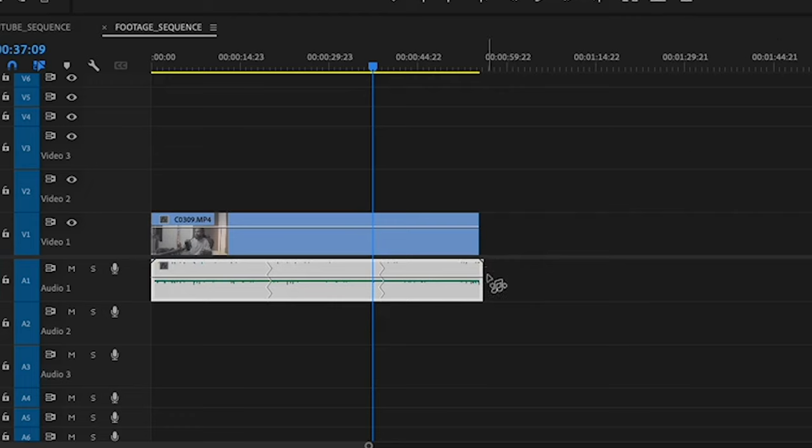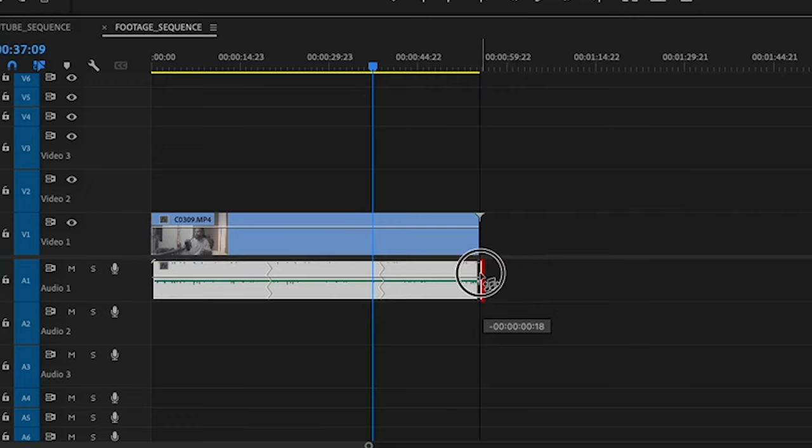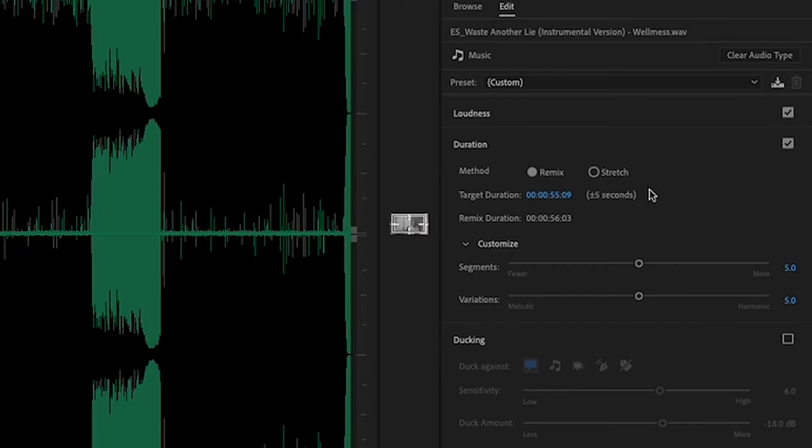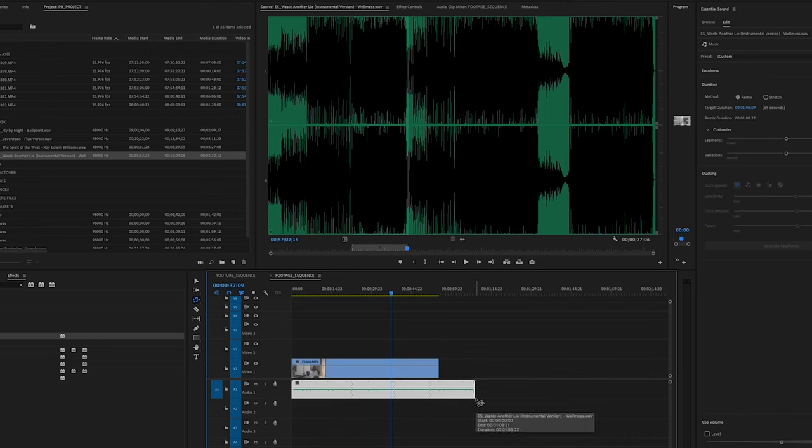In this case, I need it to be longer to match my clip. It updates super fast, which is just insane to me. It does say plus or minus five seconds, so it might not match up perfectly to what you want, it just depends on the song you have. And if you change your mind, you can click and make it longer or shorter, and it will update just like that.